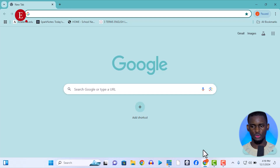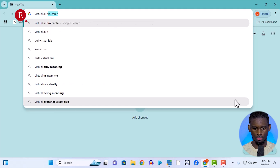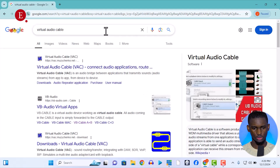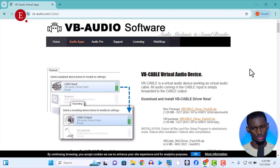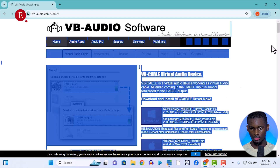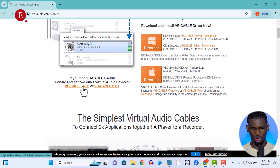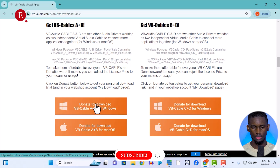Without wasting time, let's go straight into it. Before we do that, we have to download the Virtual Audio Cable A plus B. Go to the VB Audio Cable app website. Once you go in, you're going to download it — it's not free. You'll see the download for Virtual Audio Cable. We need A plus B, and there's also C plus D, available for Windows.